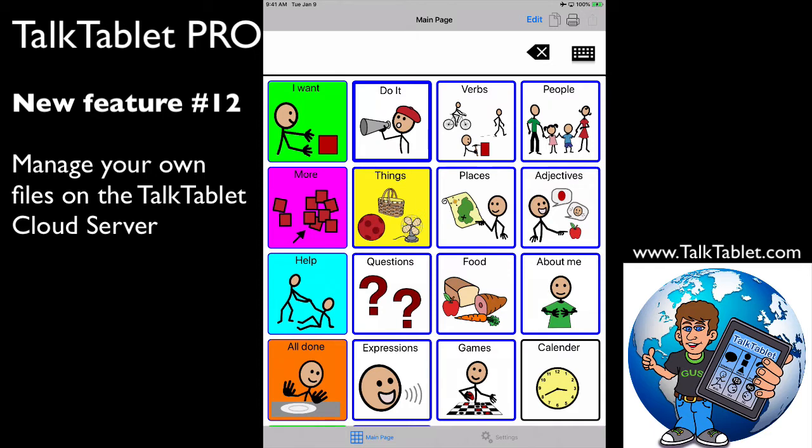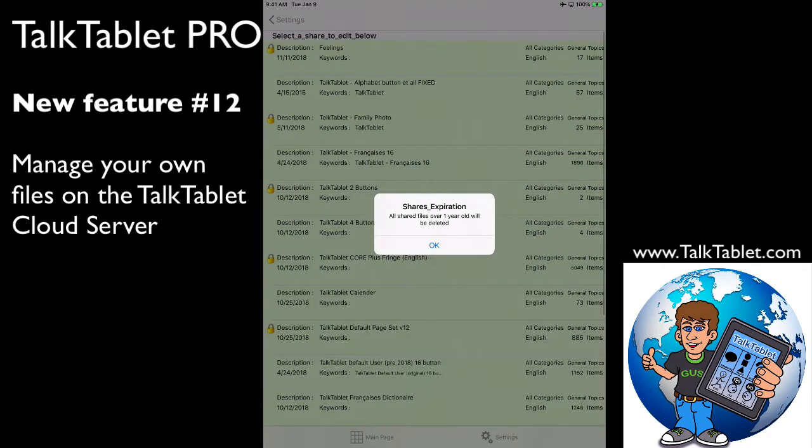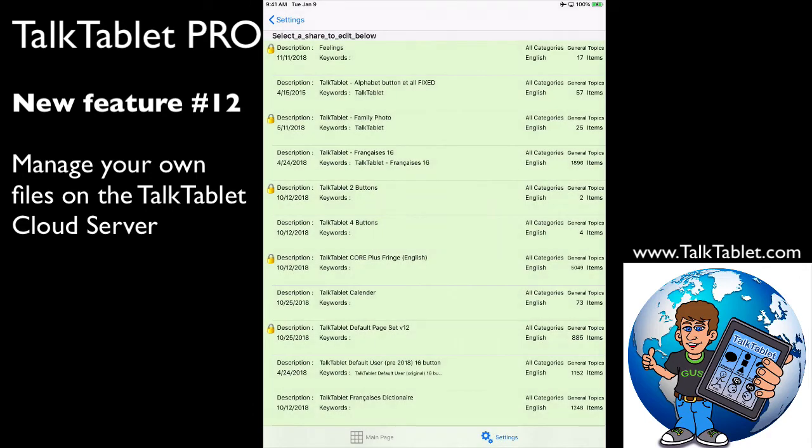So look what we've done. Under Settings, if you go to the bottom right-hand corner, touch on Settings and then touch on 'Manage My TalkTablet Server Files,' it brings up just your files, which is fantastic.